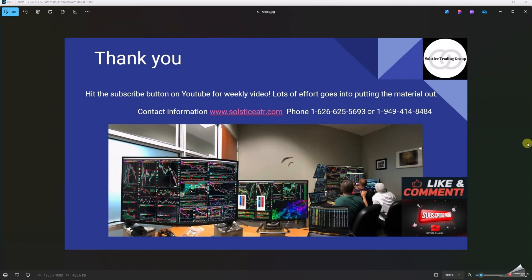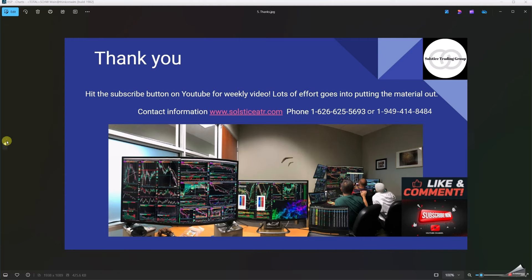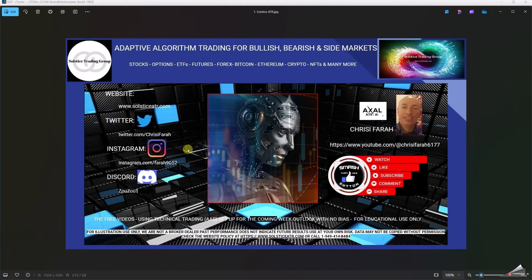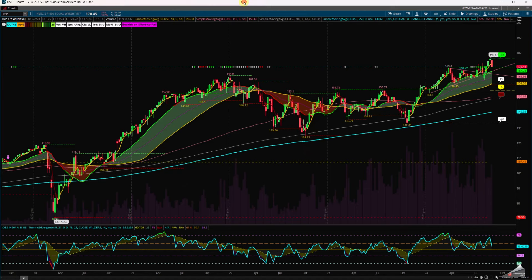Last but not least, you can check us out at SolsticeATR. Get in contact with us — the best number is 949-414-8484. Give us your commentary, let us know what you think. I'm going to go back to the beginning of the slides in case you need the information later.